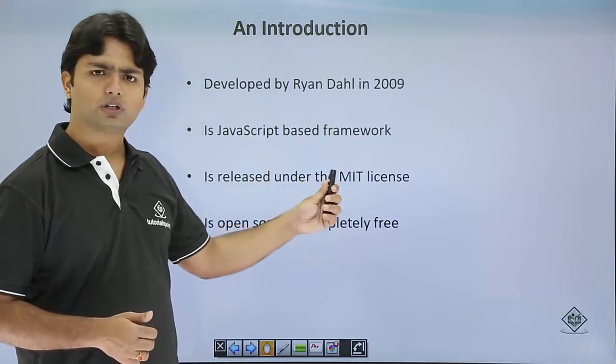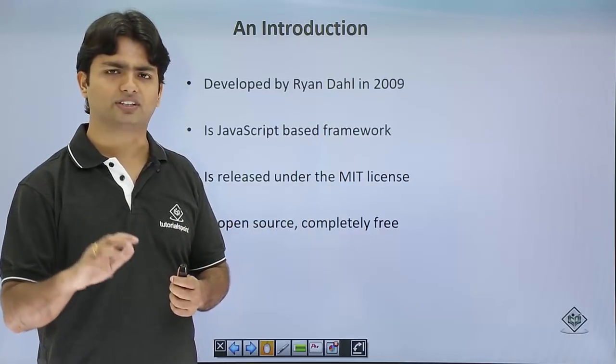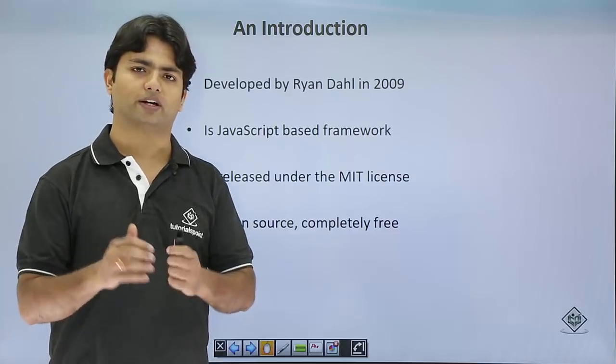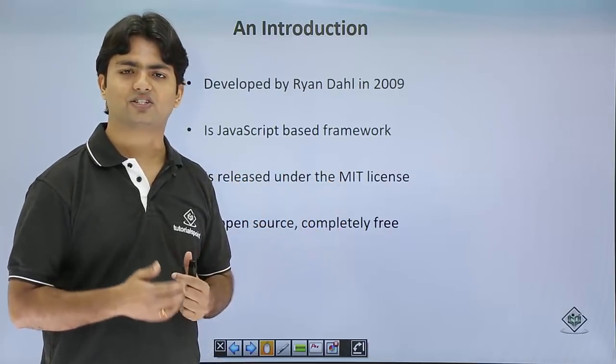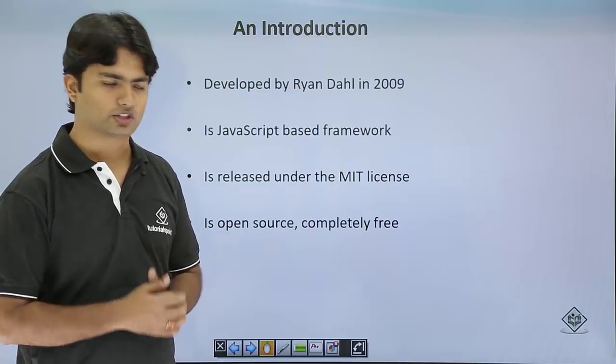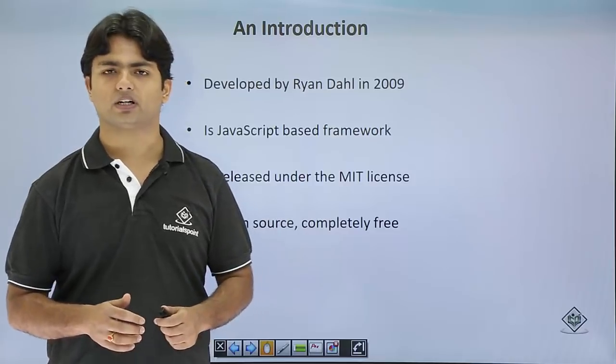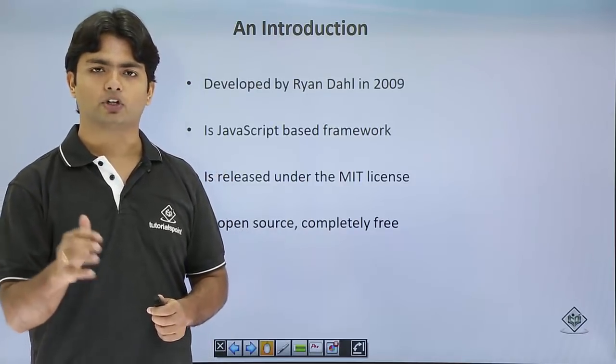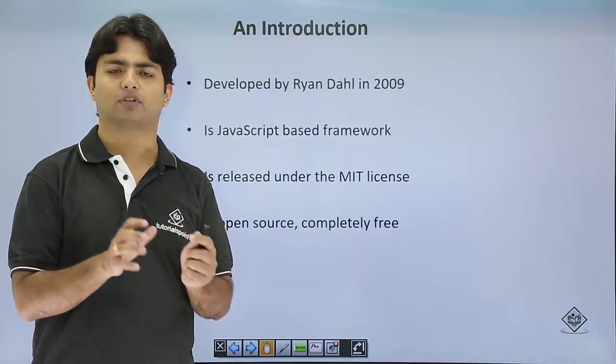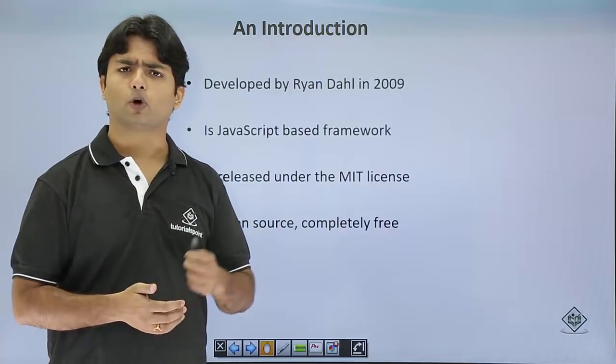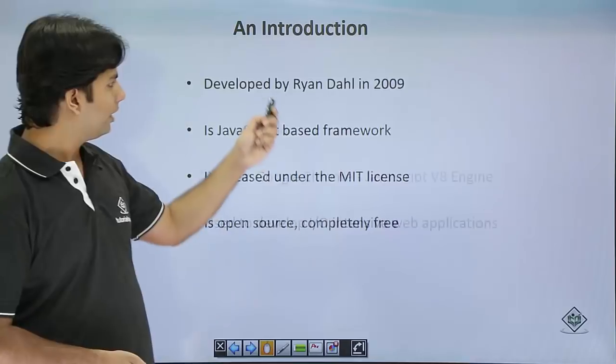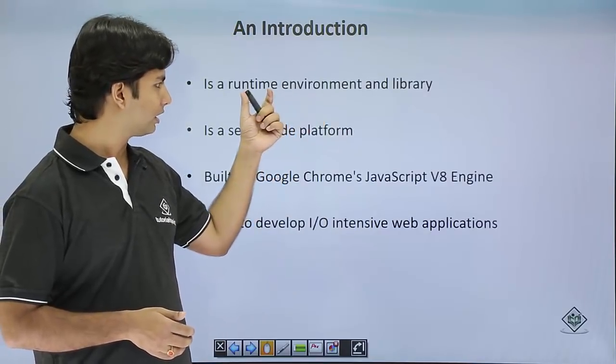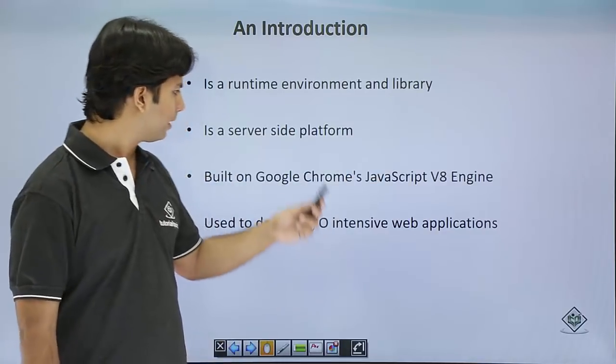We will cover this framework thing in the installation part. In the environment setup, we will see what all this Node.js is going to provide us. Apart from that, you can see it is licensed under MIT, that is Massachusetts Institute of Technology, and it is open source and completely free. That simply means you don't have to pay anything for using this Node.js. And it is open source means you can customize as per your requirement. Here, you can see Node.js is comprising a runtime environment and a library as I said earlier.